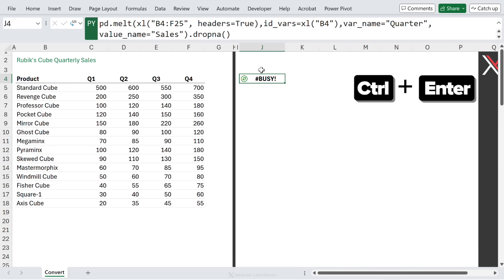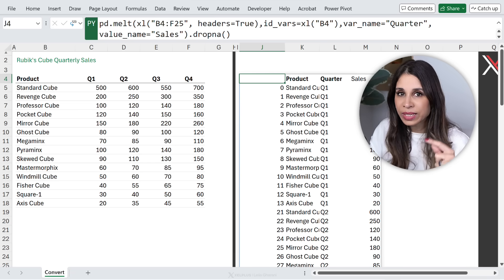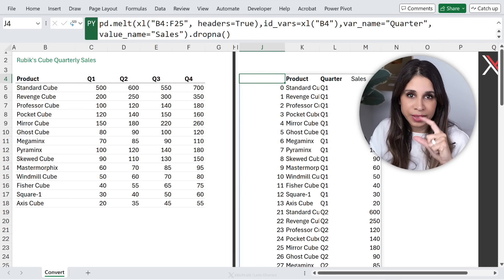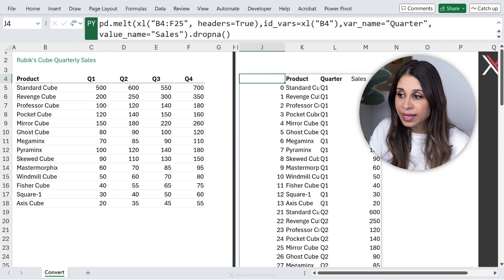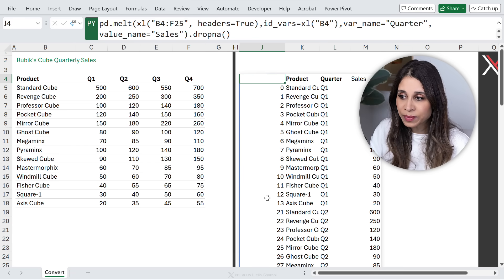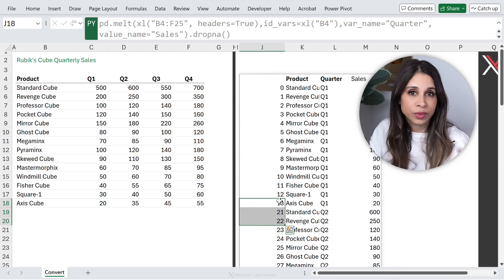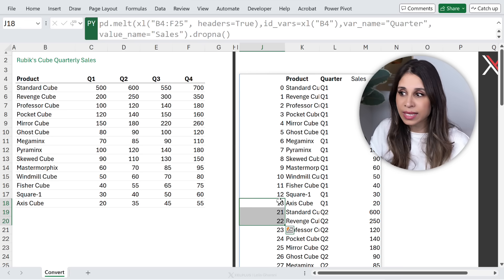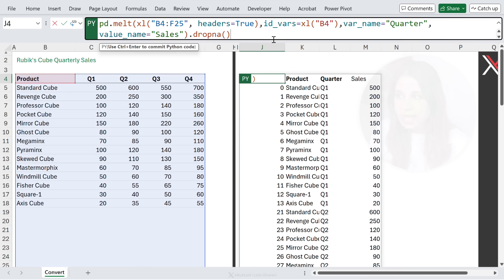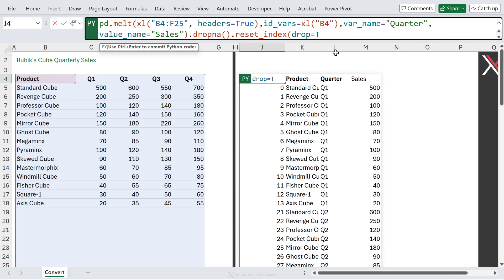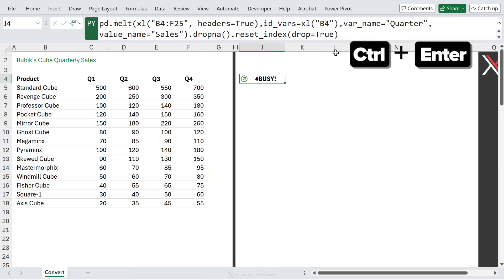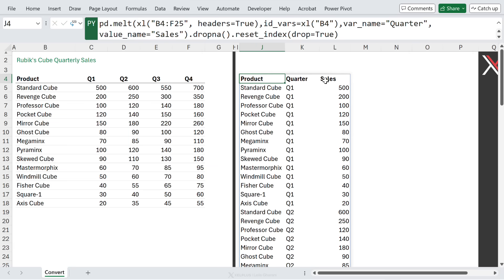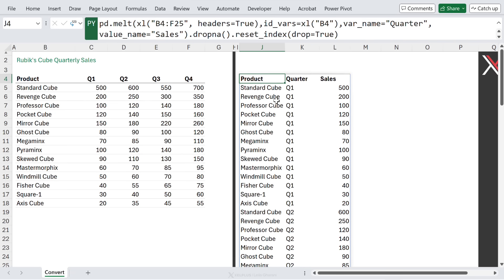Now, when you just do this, you get the index column showing up. Now in Python, whenever there is a gap in the index, the index column is going to drop as well. So here we have the gap where our empty cells were. So we want to suppress that. We just need to do dot reset index in brackets, put drop equals true. And now we have a fully dynamic unpivot function.